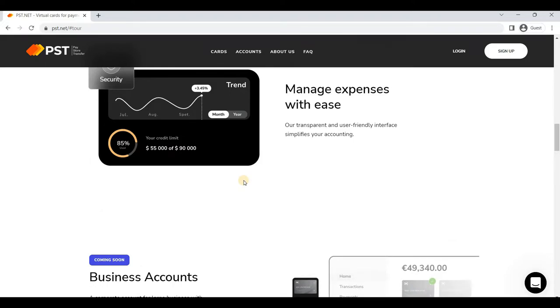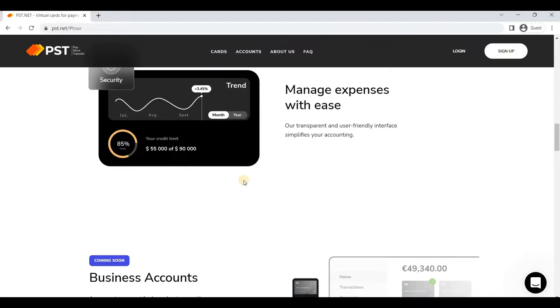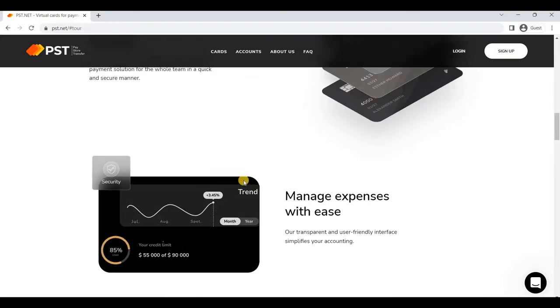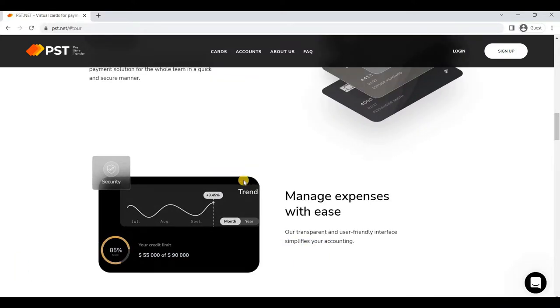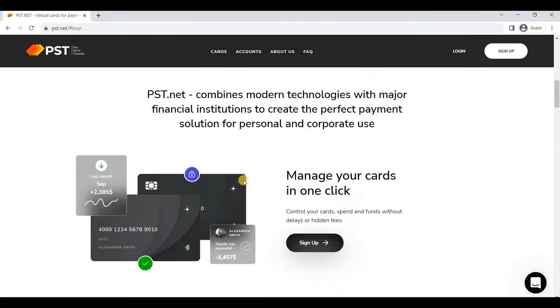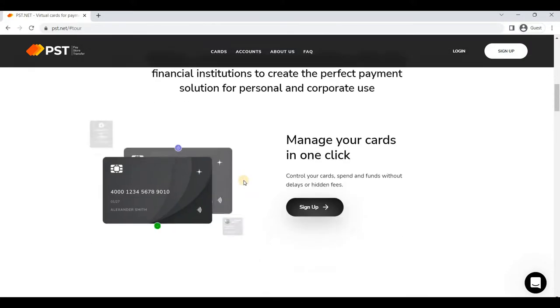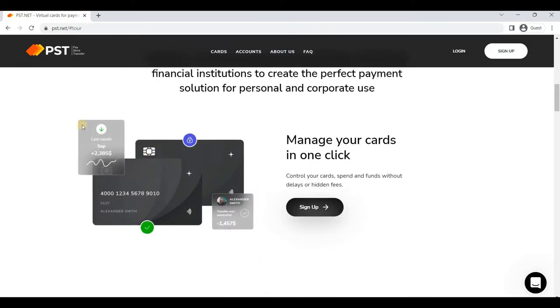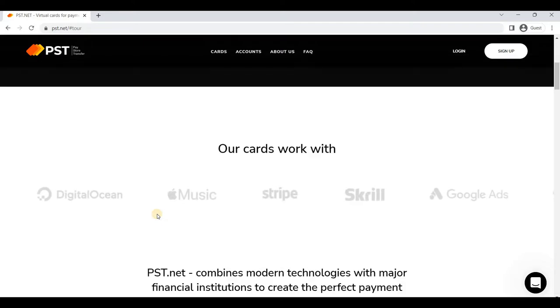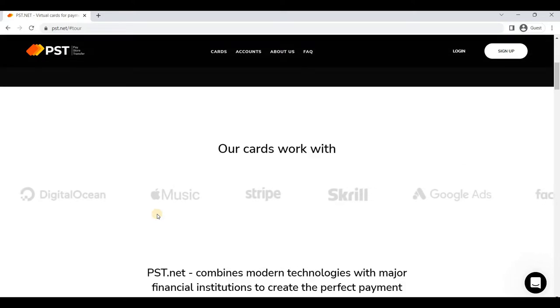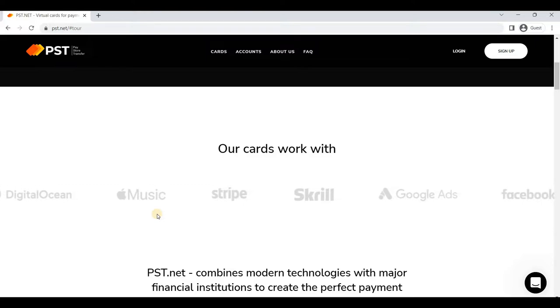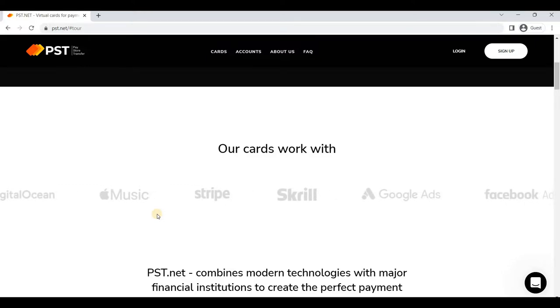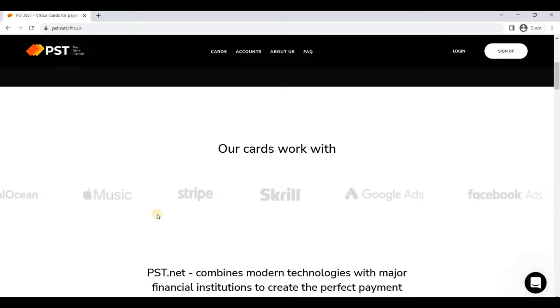Third point: currently USD is the main currency of the cards, but Euro will be added very soon. So in your PST dashboard, the main currency is USD and other currencies will be added later. The fourth point is the service offers issuance of various cards, each of them can be funded by cryptocurrency.